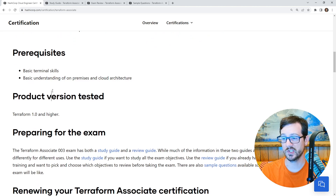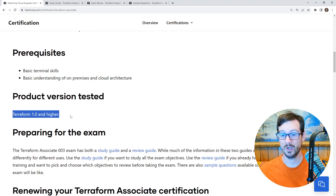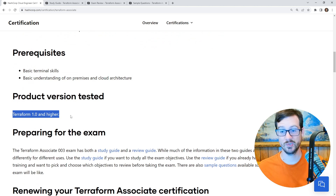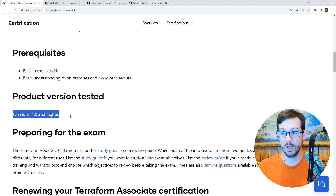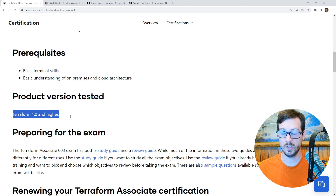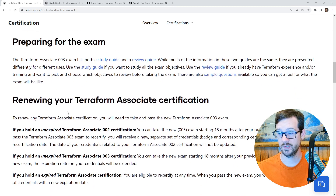The product version tested is Terraform 1.00 and higher. This shows you that even though it's the 003 exam, it's really the 002 exam with some minor tweaks. But understand that in this course we're going to go well beyond this, because I'm future-proofing you and making sure you have real-world skills.